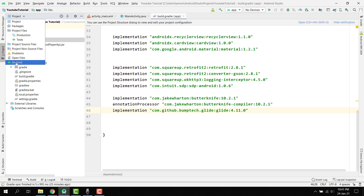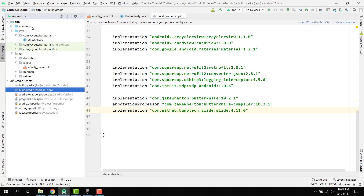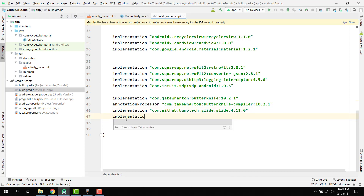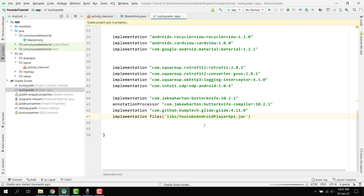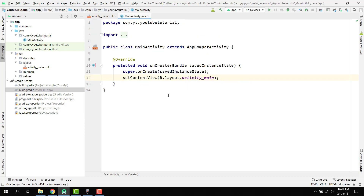Revert back to your Android view, and at the last line write: implementation files('libs/YouTubeAndroidPlayerAPI.jar'). Now click 'Sync Now' so that this JAR file is successfully added to our project.